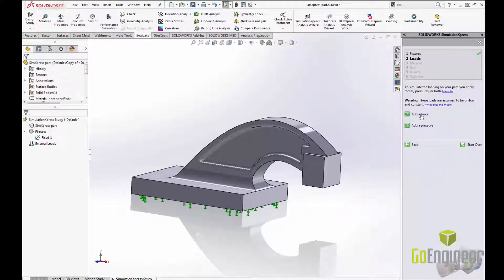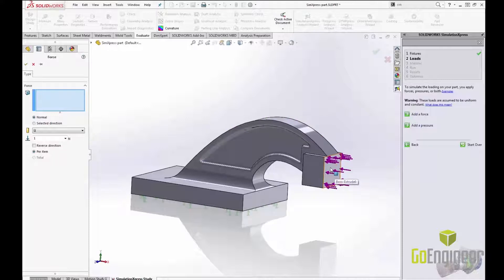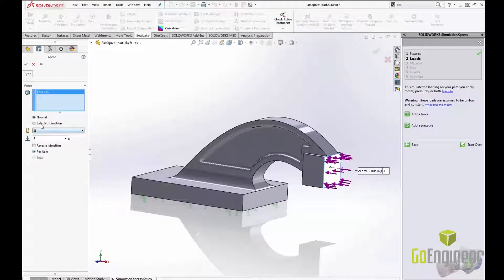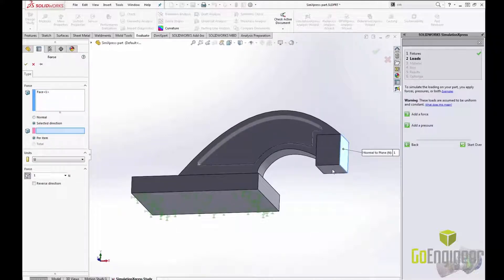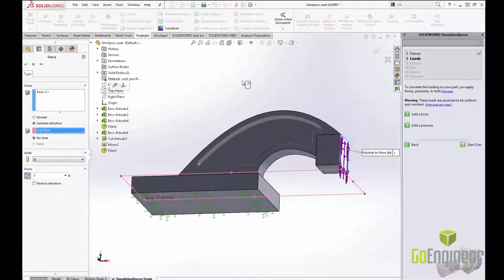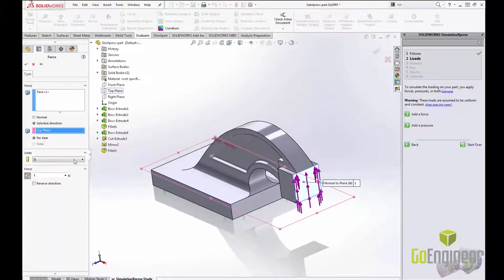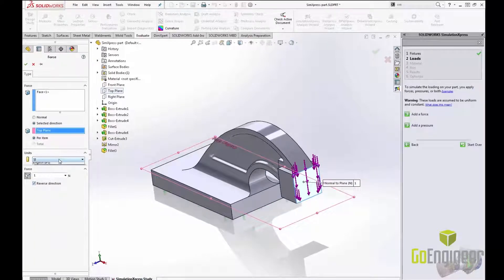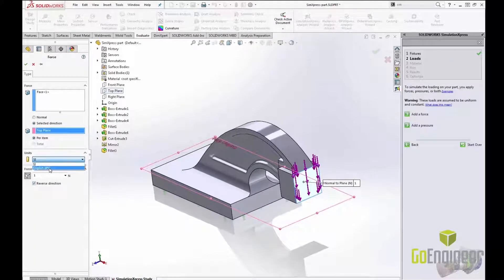The next step is to apply our loads. In Simulation Express I can apply forces and pressures. For this example we will apply a shear force to this face. Notice I can change the units to whichever units I prefer.